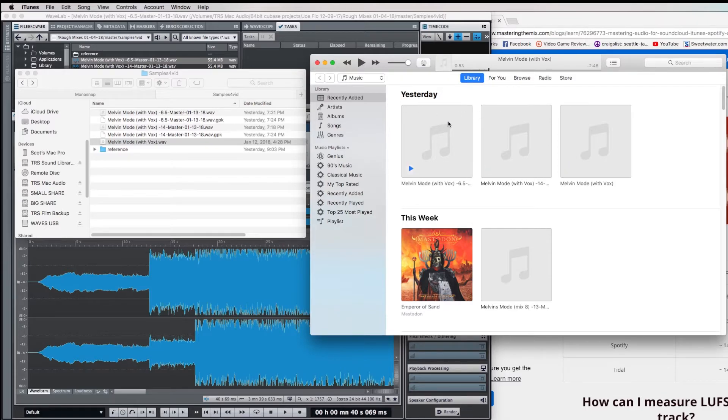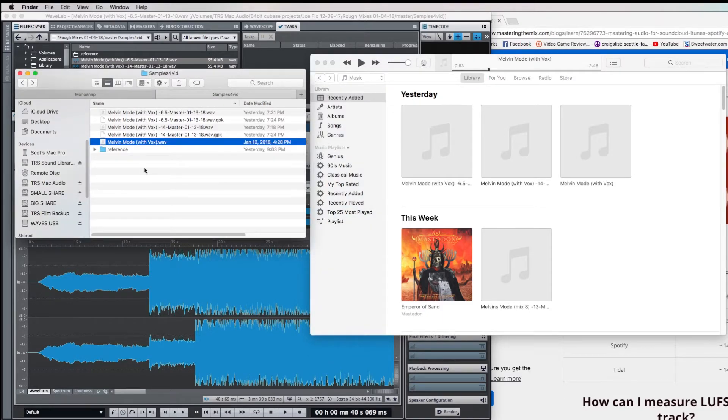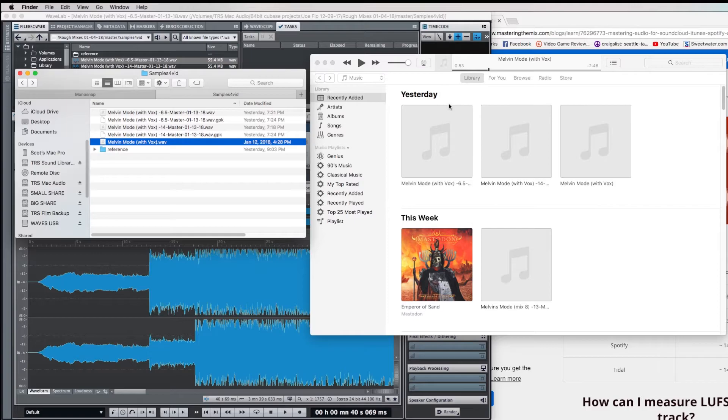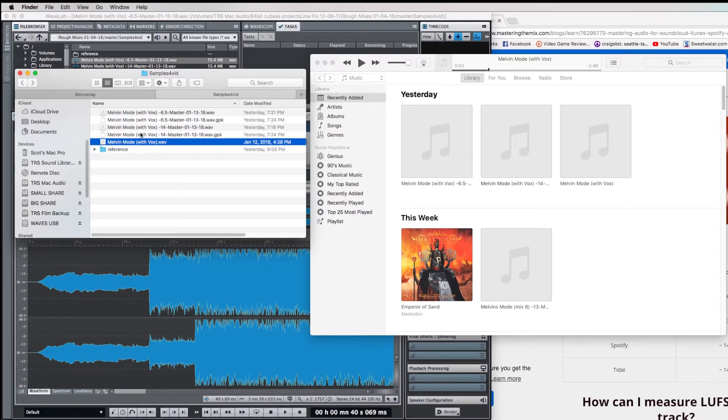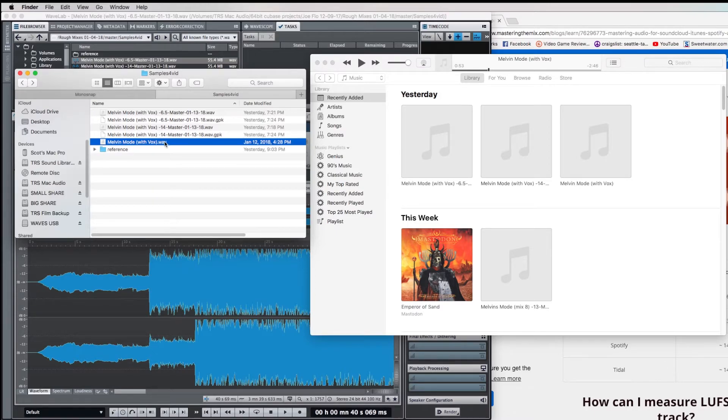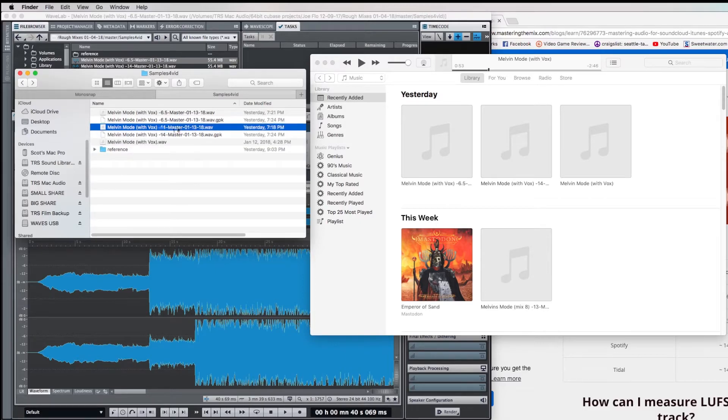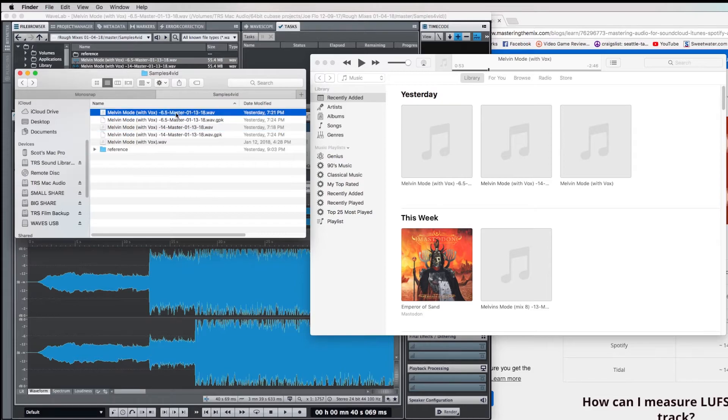So these examples played back through iTunes with Soundcheck activated are all more or less roughly the same volume. The minus 16 unmastered example was actually louder than the others. That's because Soundcheck actually normalizes around minus 16 LUFS, which means it was pretty much left alone. So the minus 14 master is dropped two loudness units, and the minus 6.5 master is being dropped 9.5 loudness units.